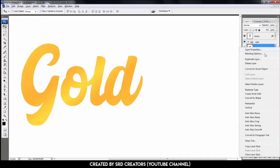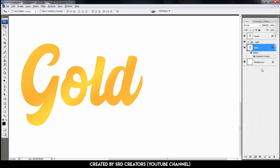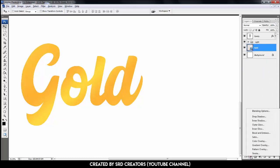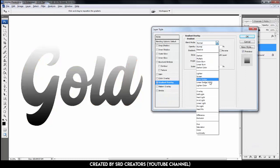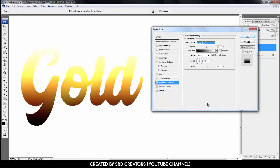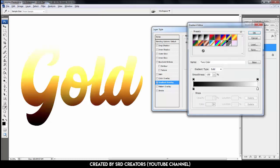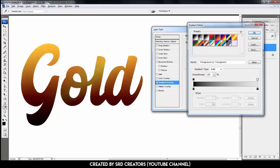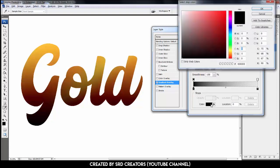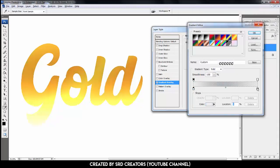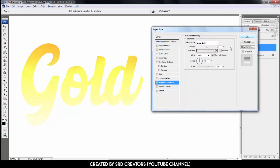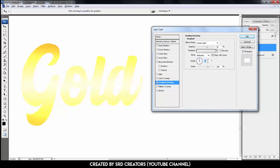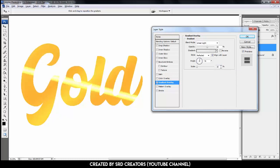Press right click. Select convert to smart object. Go to the effect. Select gradient overlay. Blend mode is linear light. Opacity 60%. Click to edit the gradient. Select foreground to transparent. Change both stop colors, type this code. Hit OK. Select style reflected. Angle is 79 degrees and scale is 10%. Hit OK.